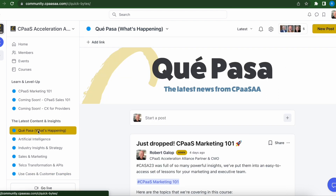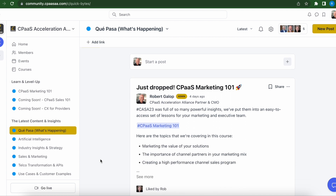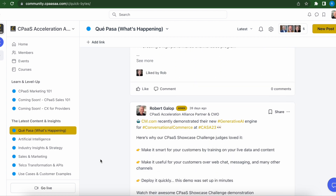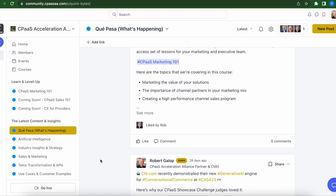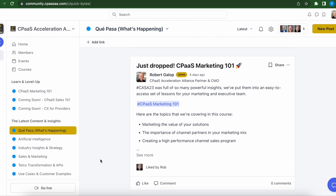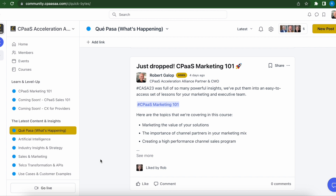The last piece that you'll see here in the Latest Content and Insights section is the K-PASA space. This is where we're going to drop the latest news from the Alliance, as well as important news from the industry, the latest reports, and updates from our analysts and our advisory partners.